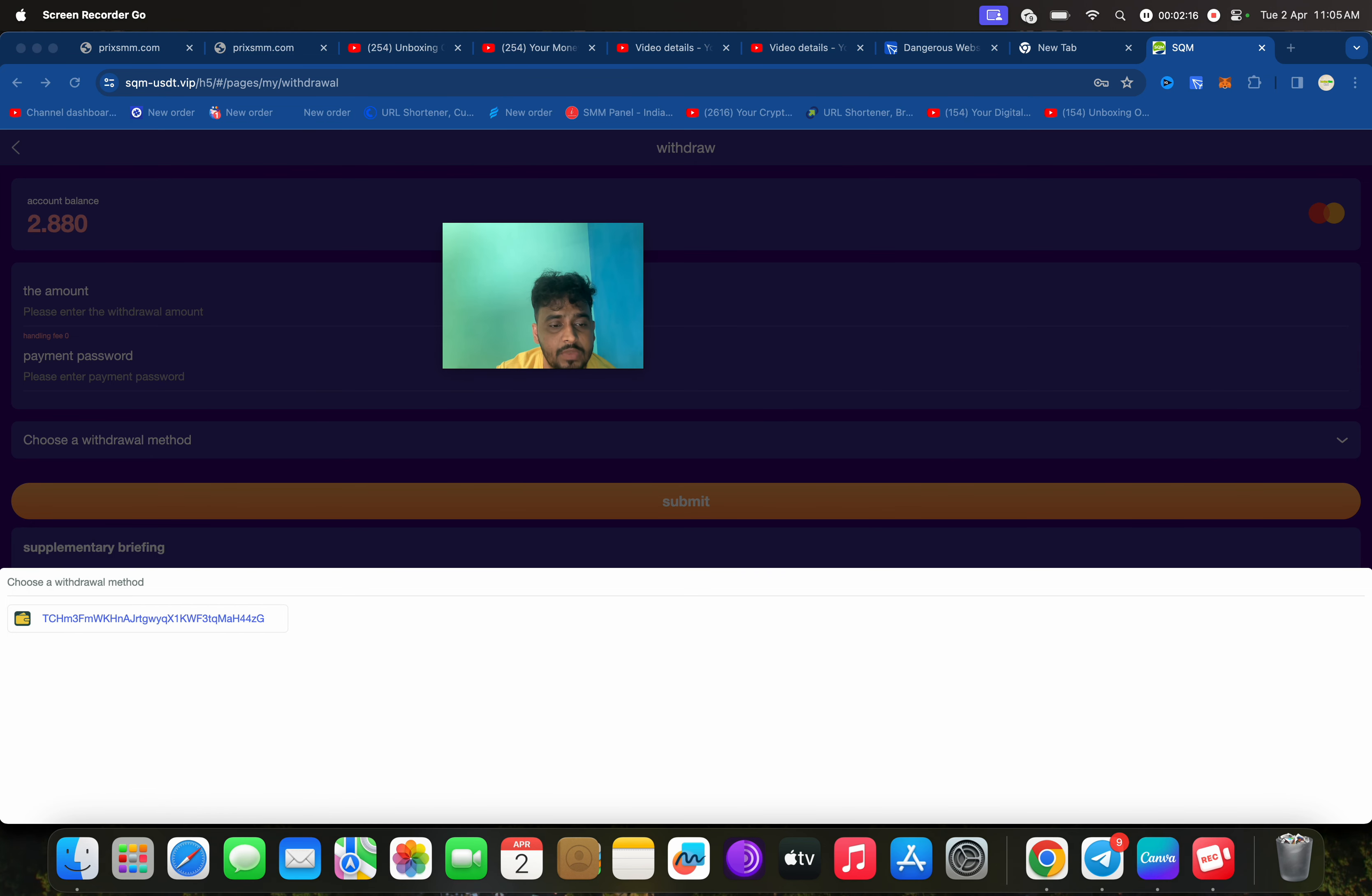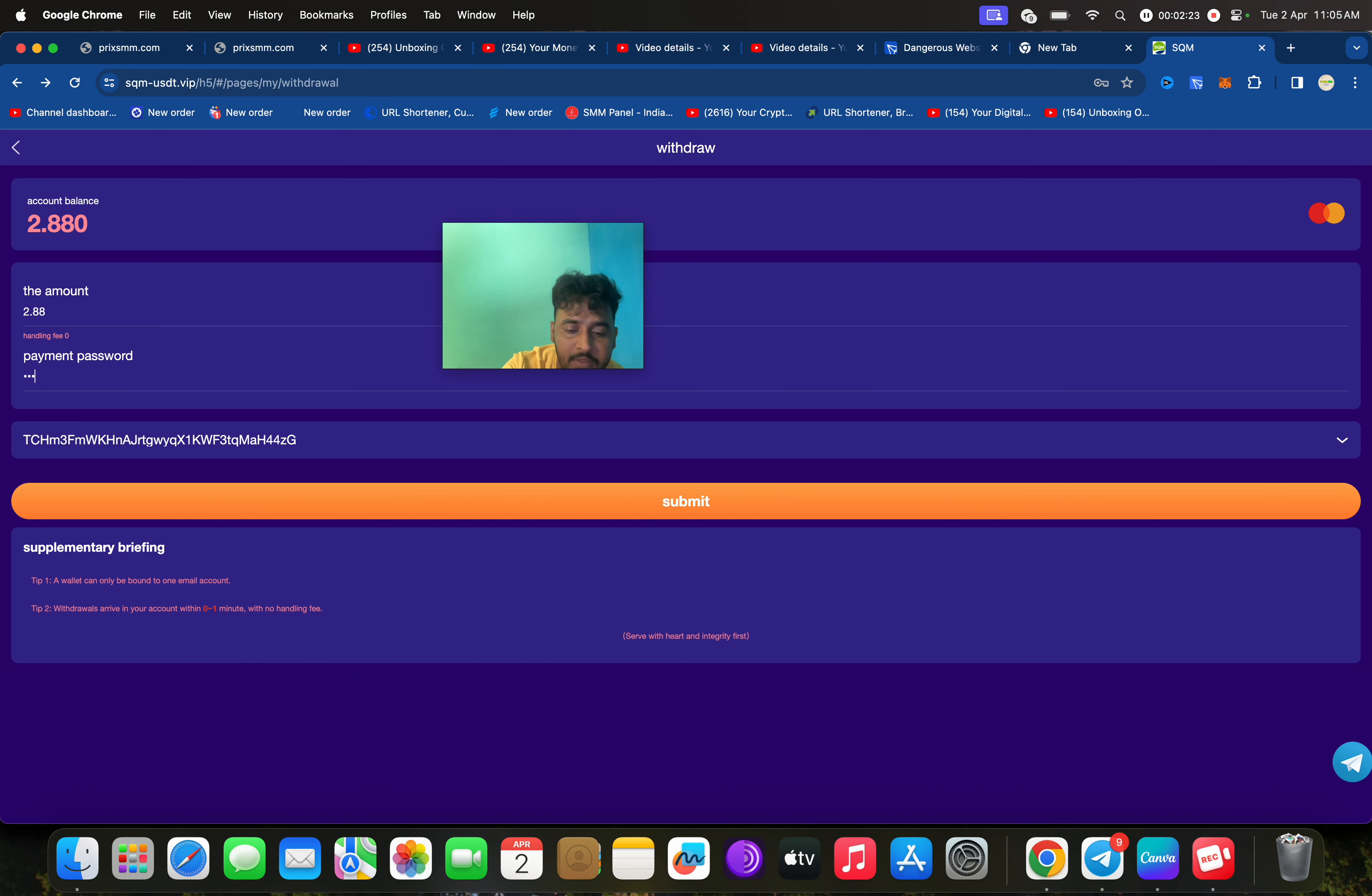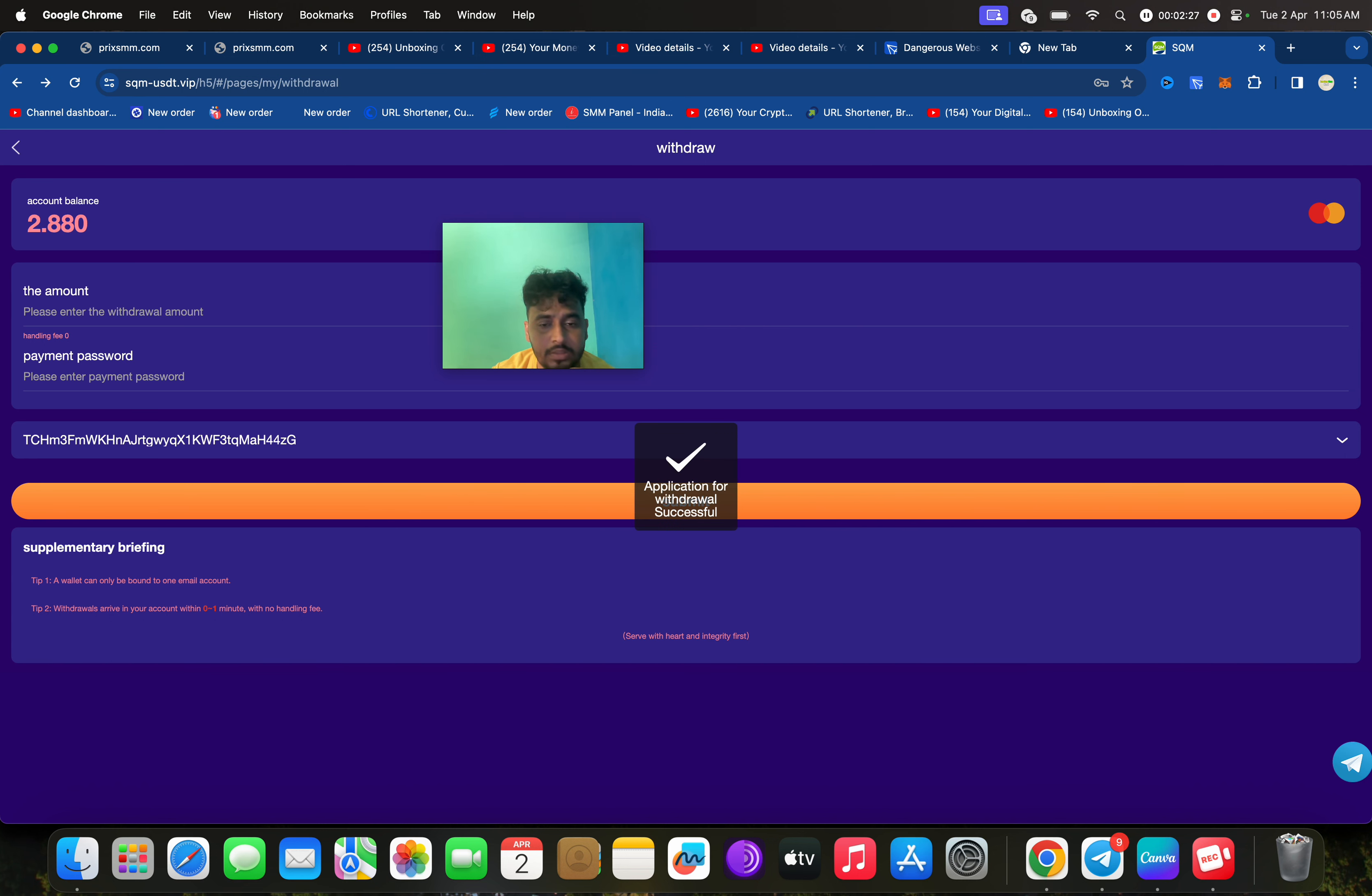Then select and enter the amount. Enter the payment password, then click on submit. Application withdrawal successful.